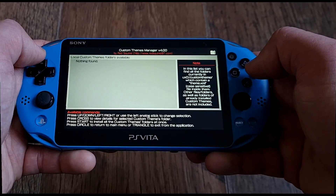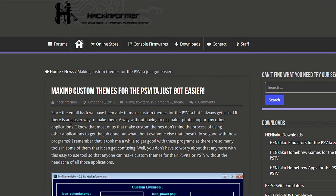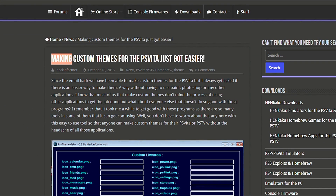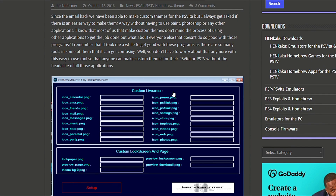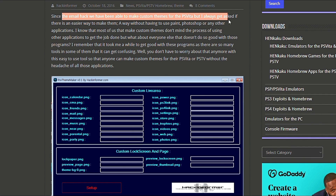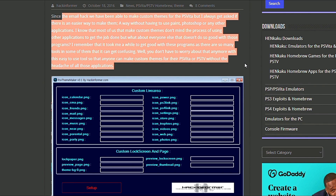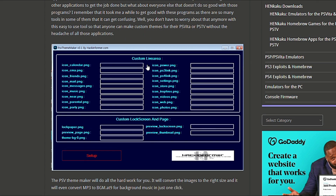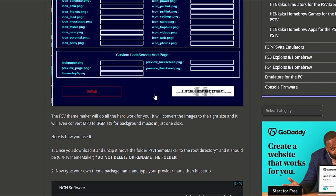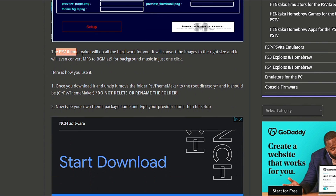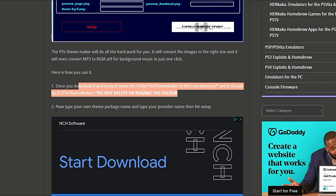Now, how to create your own custom PS Vita theme. The easiest and most accessible way is to use a program on your PC called PSV Theme Maker. Basically all you need to do is get all the pictures you want to use, get the background music, then drag and drop into the program. It will automatically resize the images and convert the audio to the desired format. Once the process is finished, use the Custom Themes Manager app on your Vita to install from local folder.